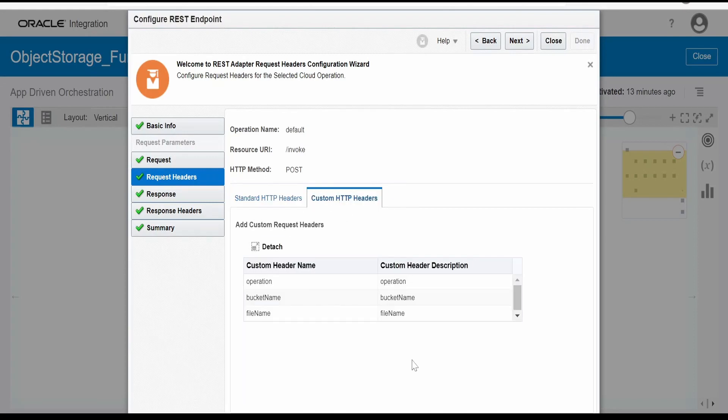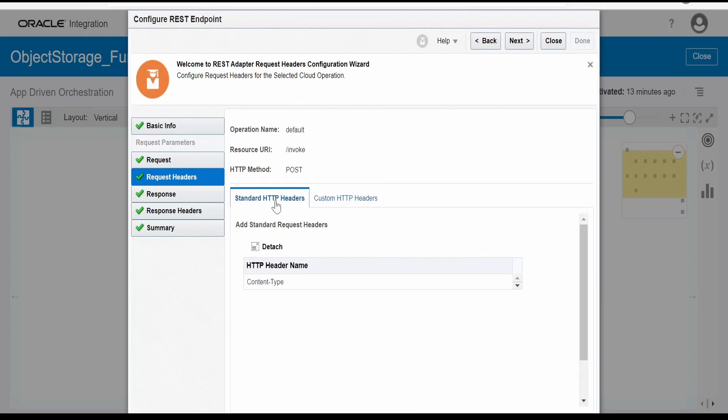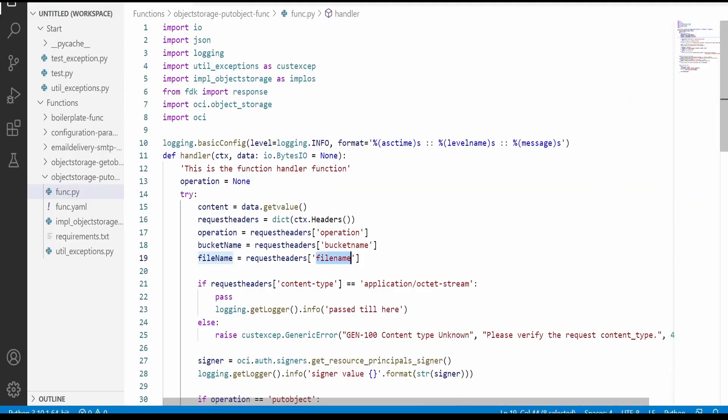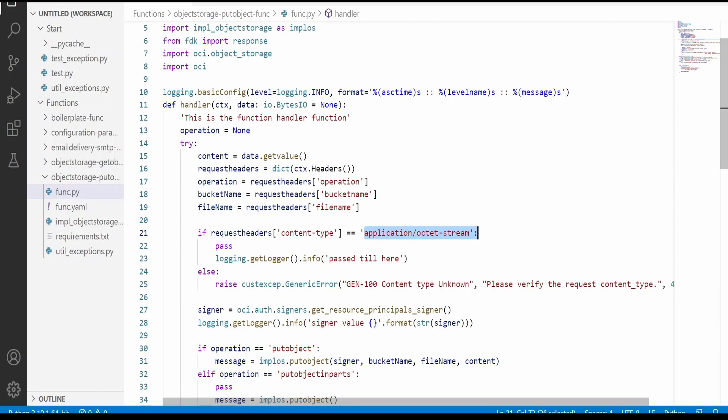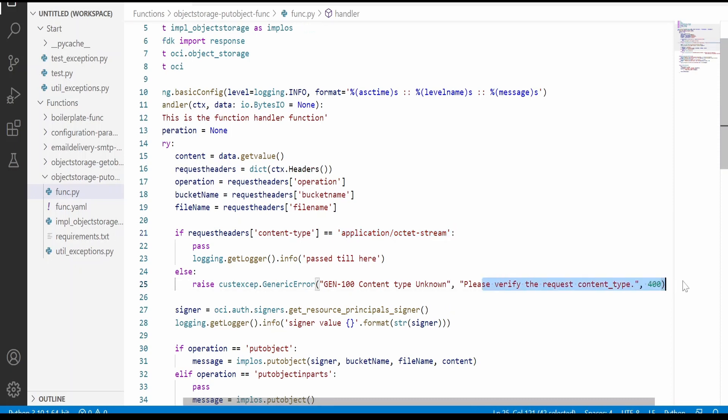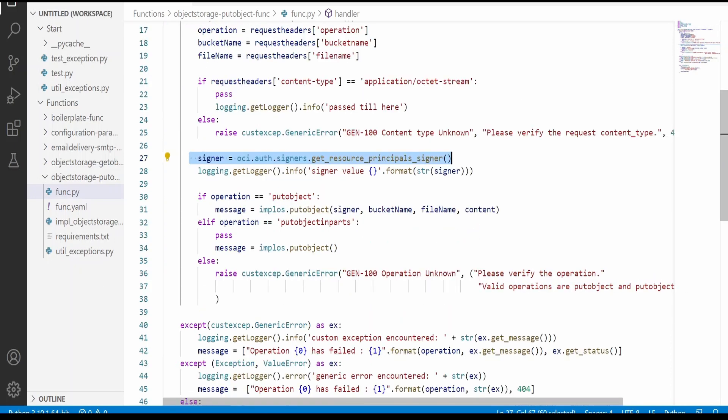From Oracle integration where we make a call to function, we have to configure this REST API with headers as operation, bucket, and file name. As you can see over here in the Oracle integration while configuring, I have added the custom headers like operation, bucket name, and file name. And in the standard HTTP headers, I am sending the content type. Here the content type should be application octet stream. So this is the responsibility of OIC to send the details perfectly. Else this will raise an exception saying that please verify the requested content type.